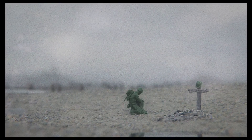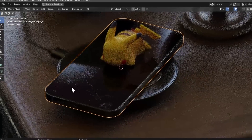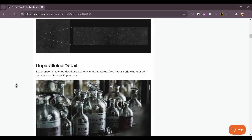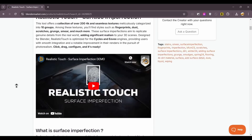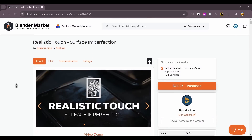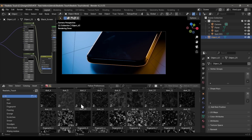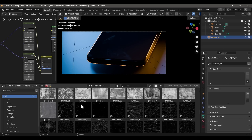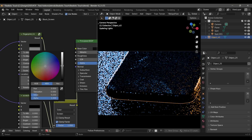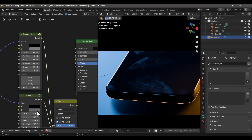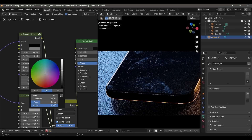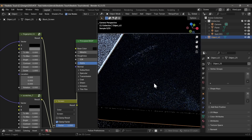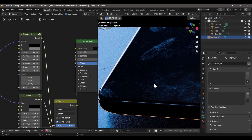Another imperfection I use a lot on close-up scenes is surface imperfections, and there's no better add-on for that than Realistic Touch. It's an amazing collection of procedural surface imperfections — dirt, scratches, fingerprints, grunge maps — it's got everything. And don't mistake these for just image textures; these are full-on procedural node groups you can mix and match however you want. A must-have for every 3D artist who wants to take their texturing game to the next level.